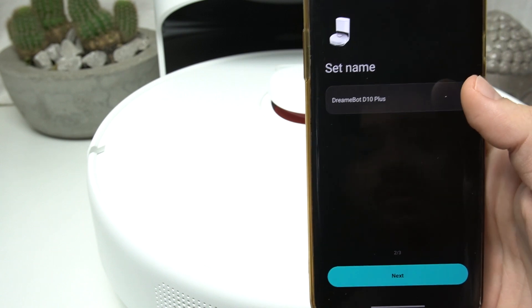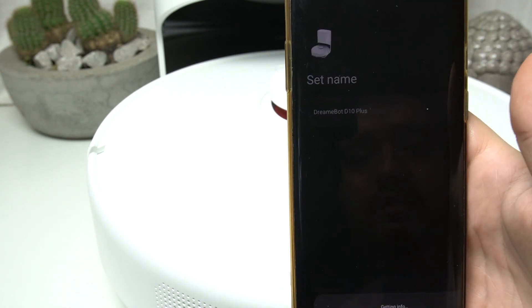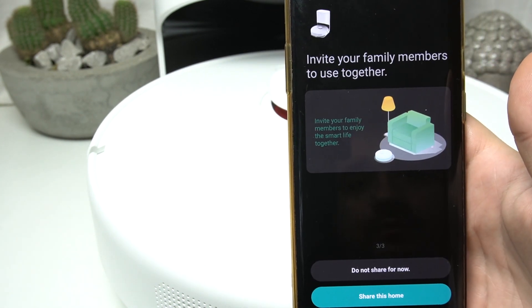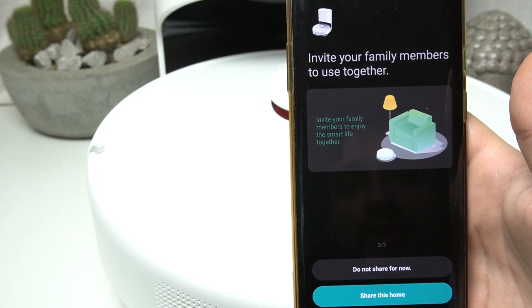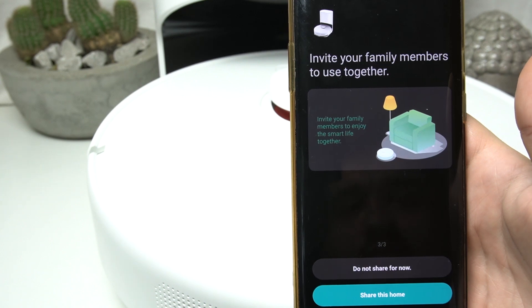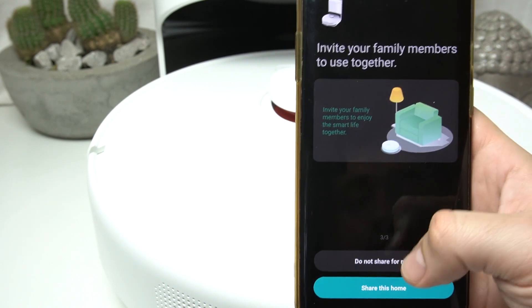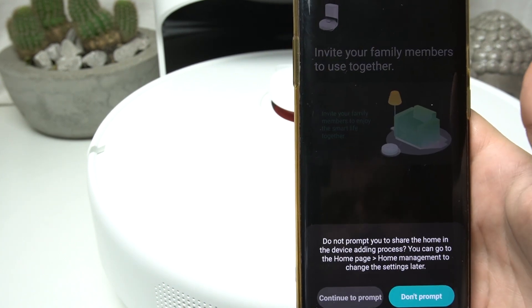Now set the name for your robot and click on next. As you can see, we can invite the family members to this together, so I'm gonna just skip it for now.